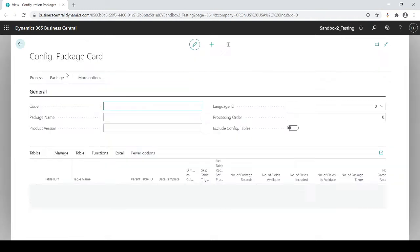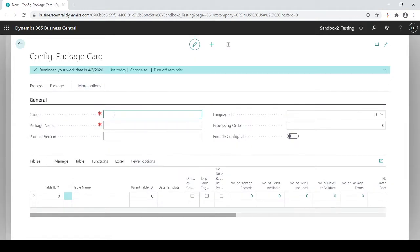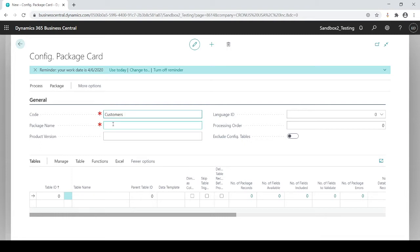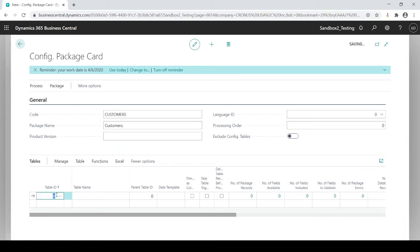So I'm simply going to go to new and in this example I'm just going to talk about customers. You can do this for customers, vendors, inventory items, just about every single table within Business Central. But let's stick with customers. Give it a code, give it its related name.